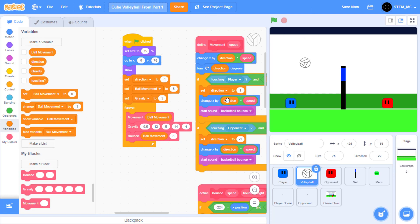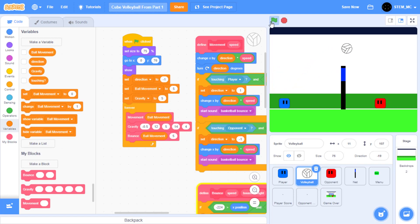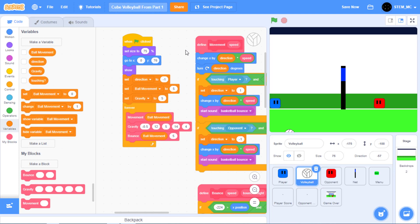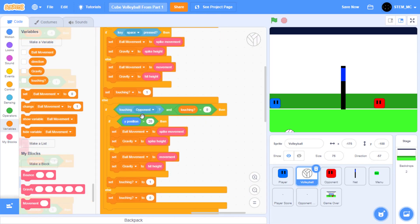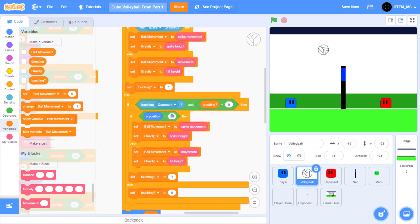Now when we click on the green flag, when we press the space bar in the middle, we can spike. Great! One thing we notice, though, is that the opponent is spiking way too low. Any idea how we can fix this? Well, we can change the number right here. Let's change this to 40. Great! Now the opponent can spike.